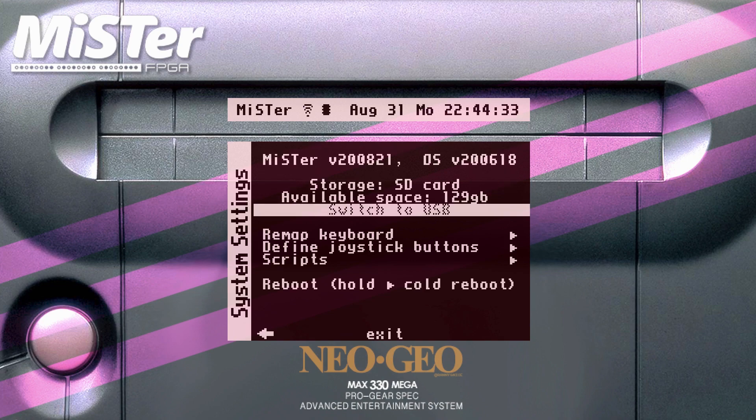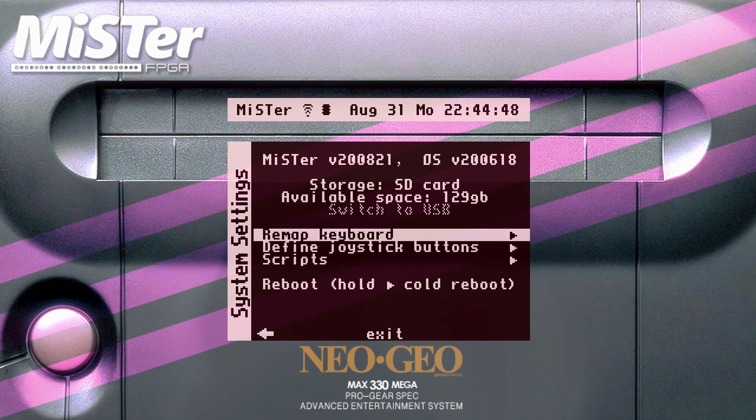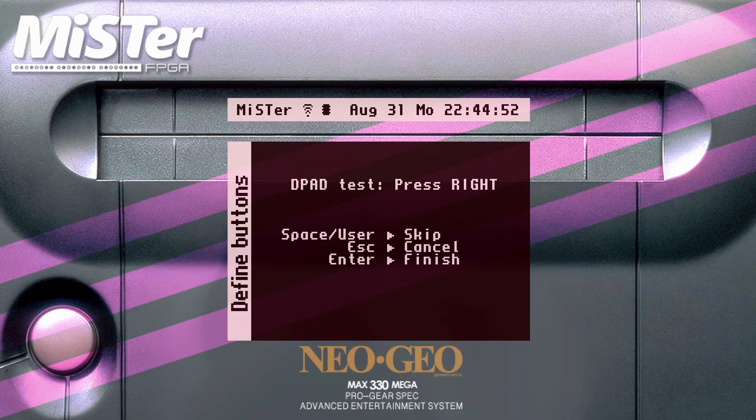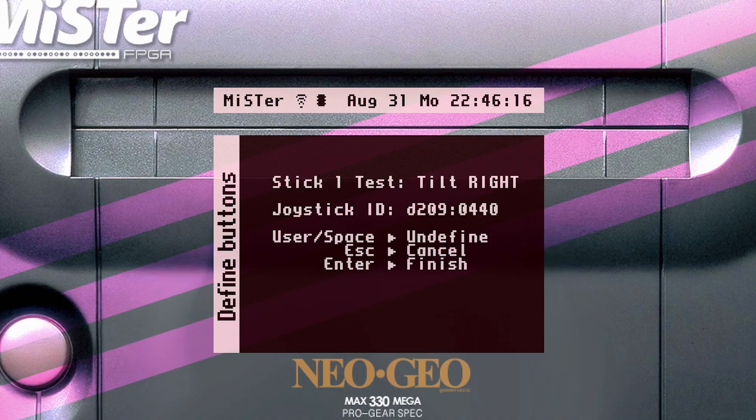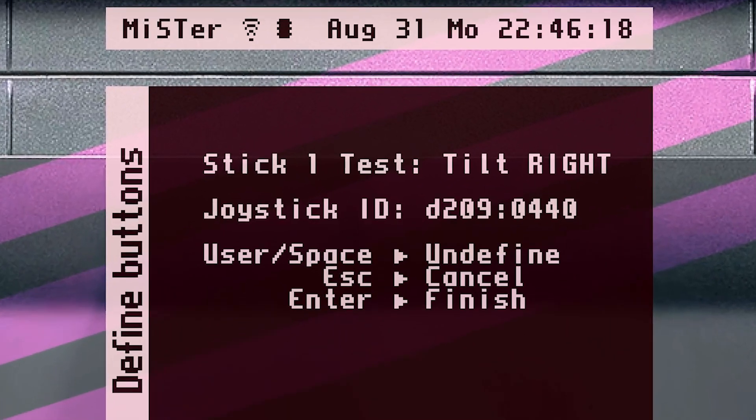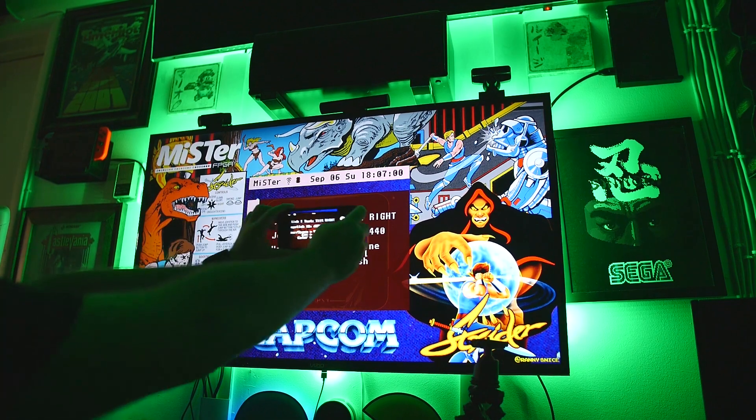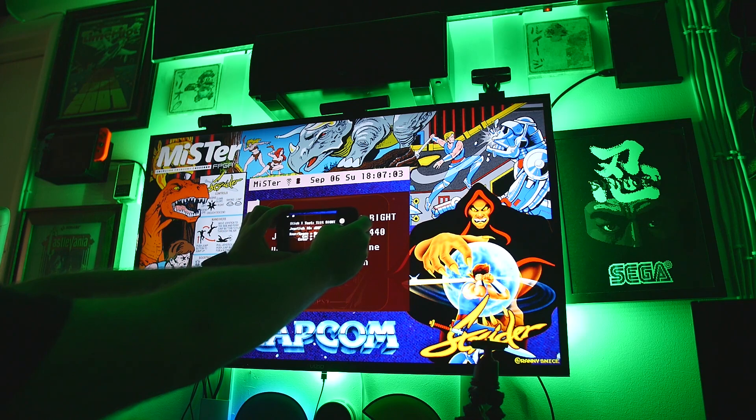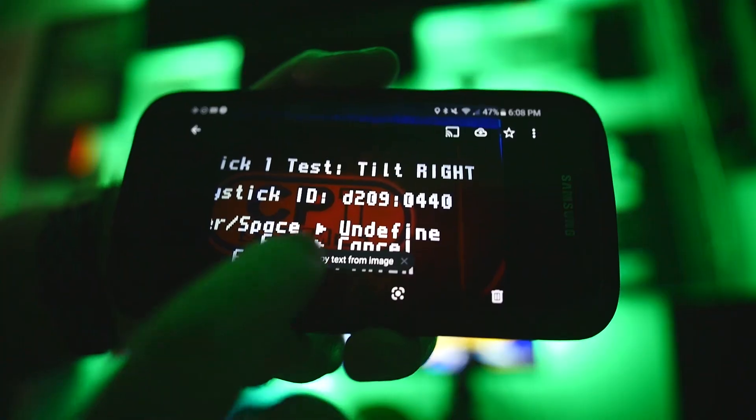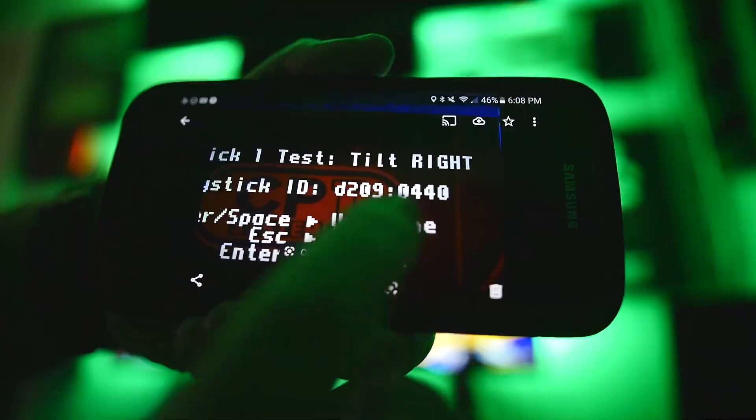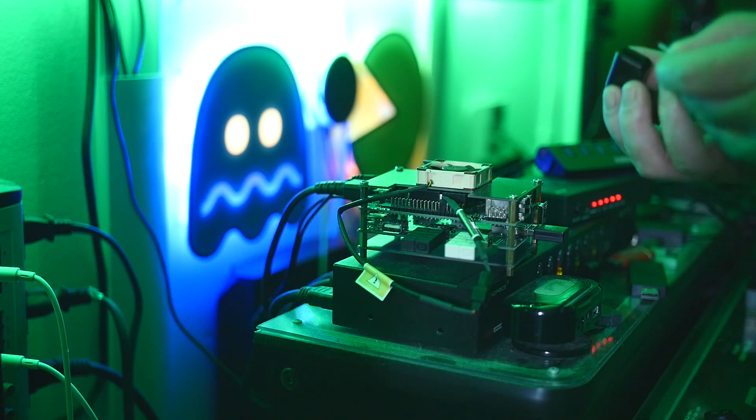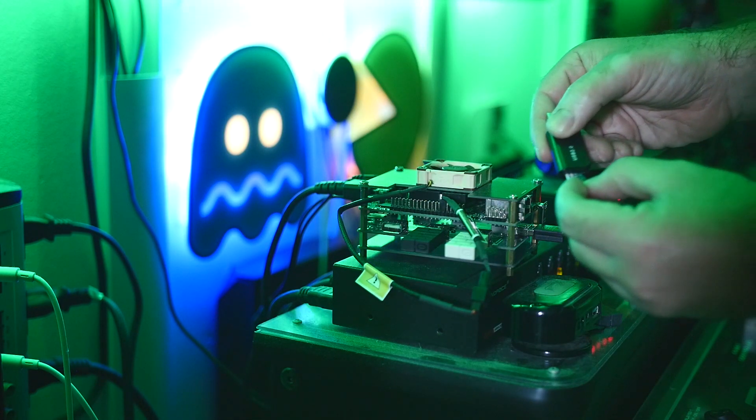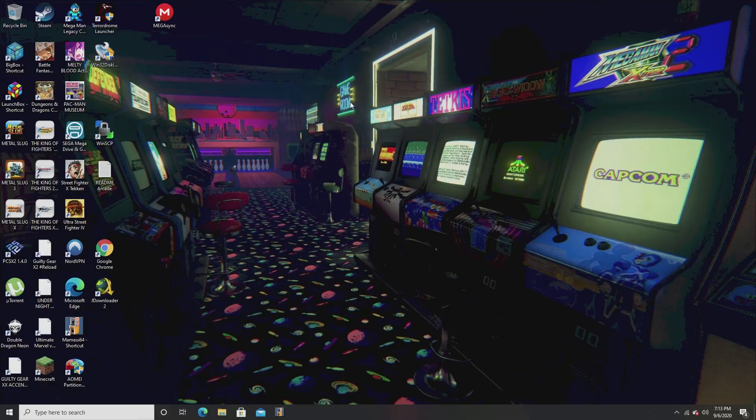Alright ladies and gentlemen, now comes the most crucial part of the video, setting up the controls. So once again, go into system settings, I want you to go to define joystick buttons, and then press right on the joystick, and right from there, you're going to see your joystick ID number. What I want you to do is take a photo of that number with your phone, or just write down that joystick ID number. From there, we're going to shut off the MiSTer, take the microSD card out of it, and now we're going to put the microSD card back into the PC.